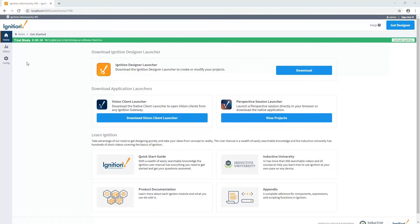In this session, we're going to install and configure the MQTT transmission module for Ignition. The transmission module allows us to publish any configured tag in Ignition, such as OPC tags, memory tags, and more, to an MQTT server so that applications can subscribe to that data.